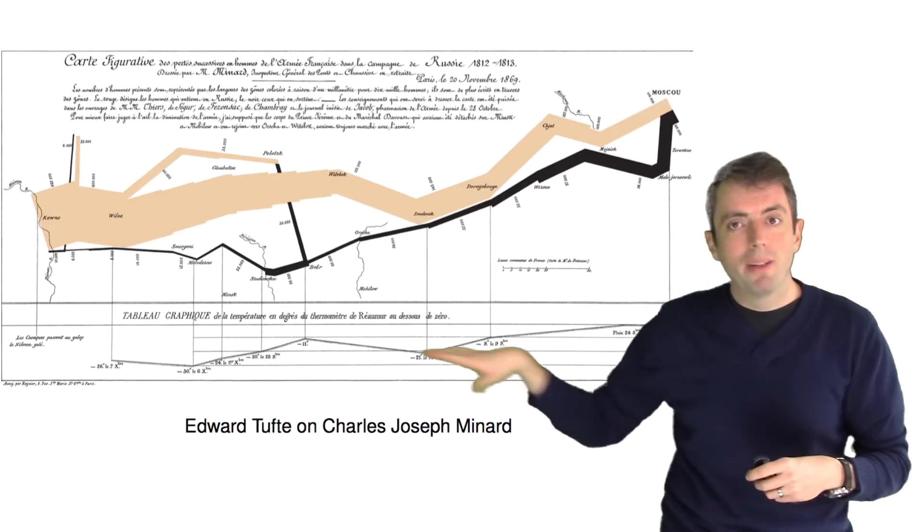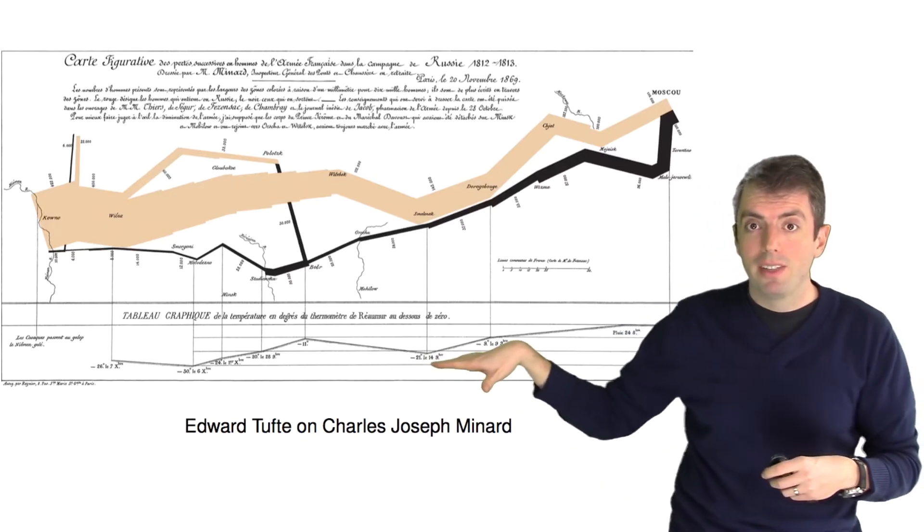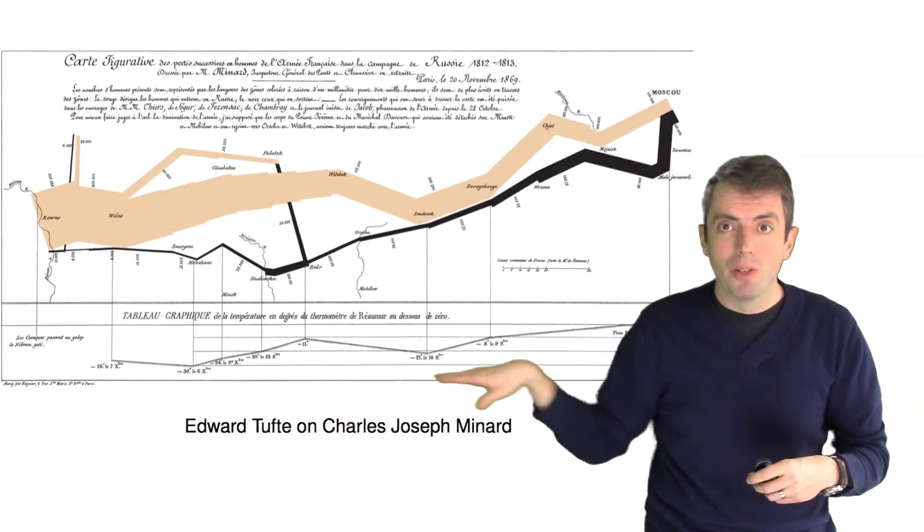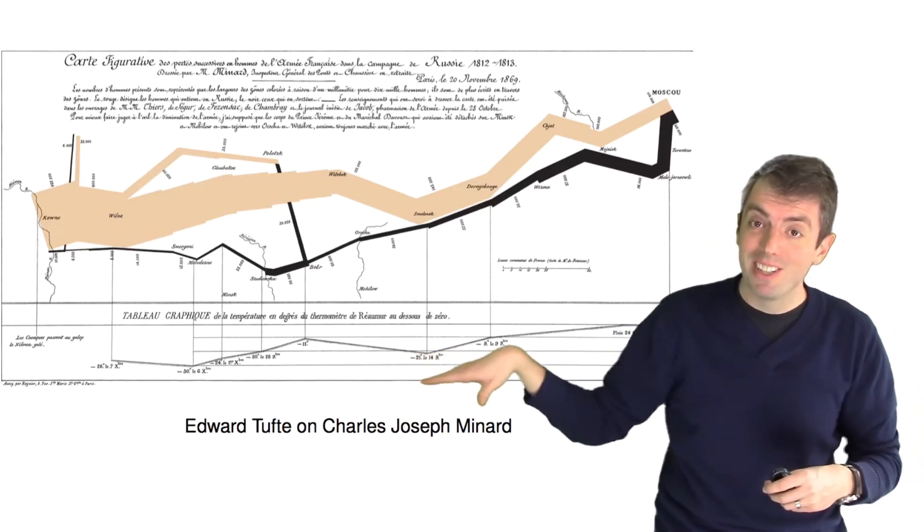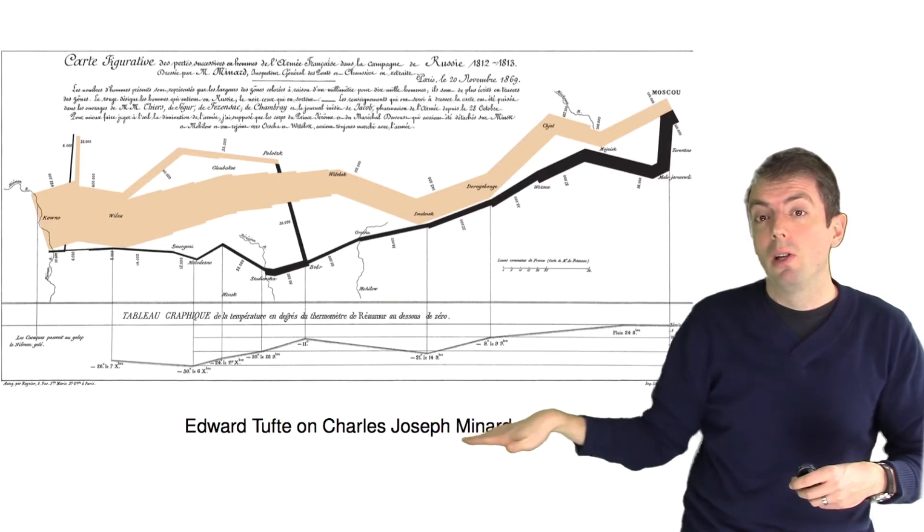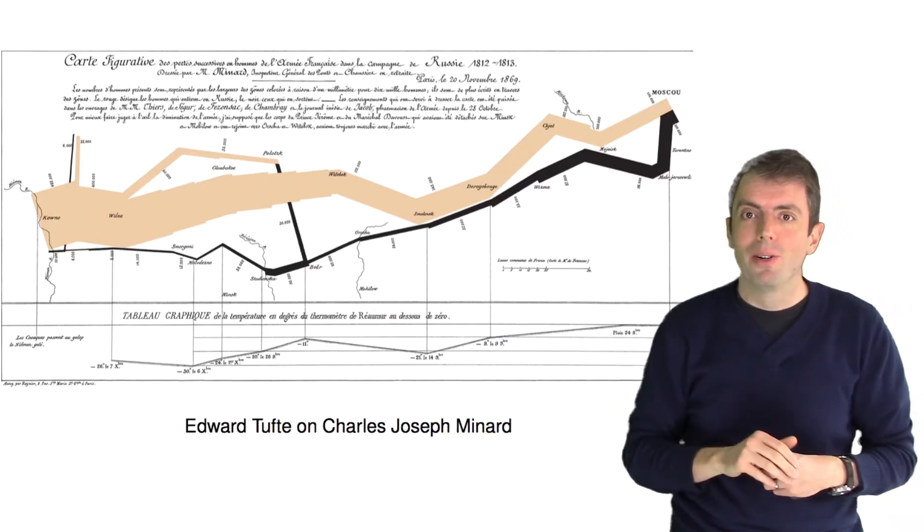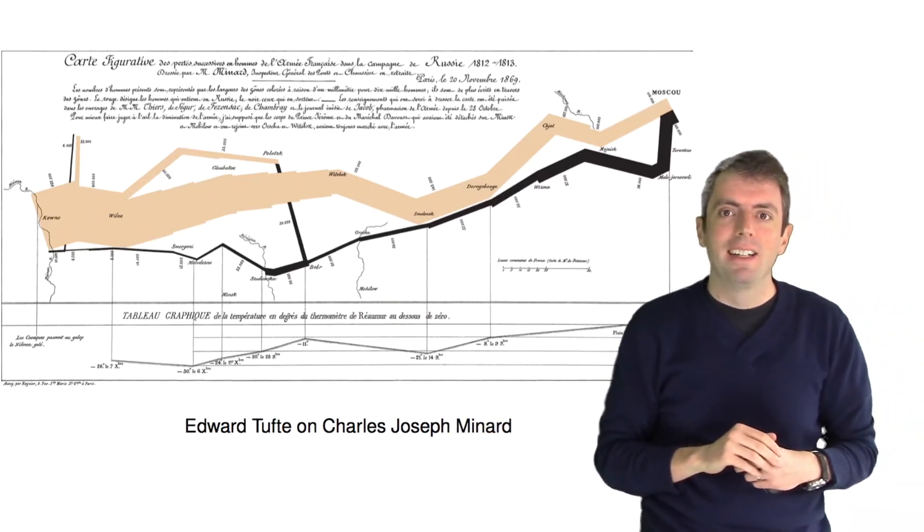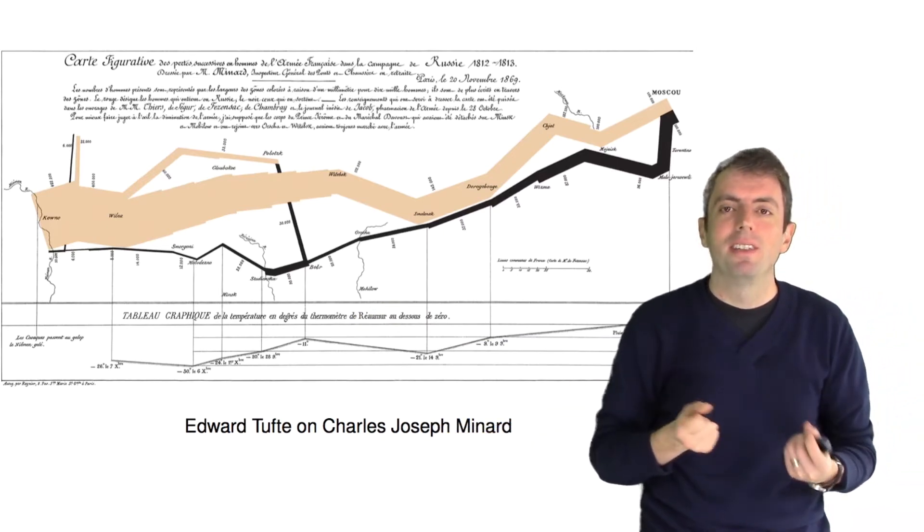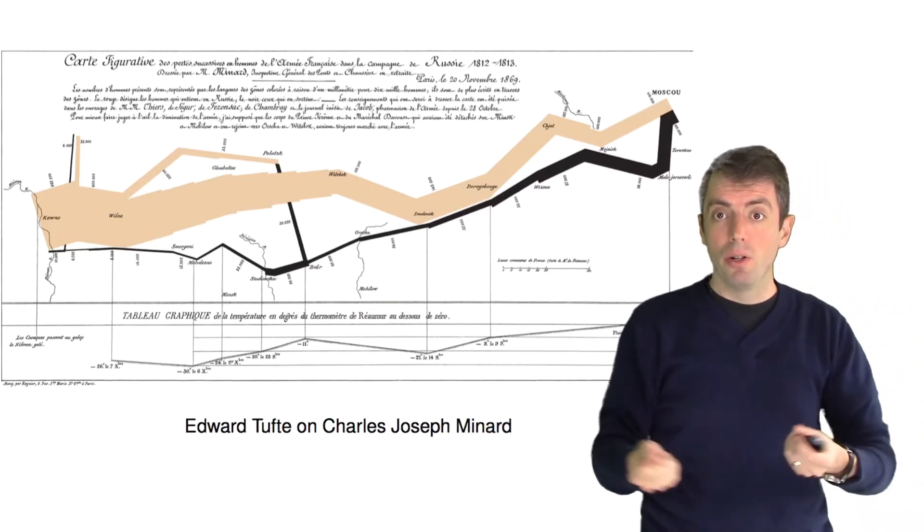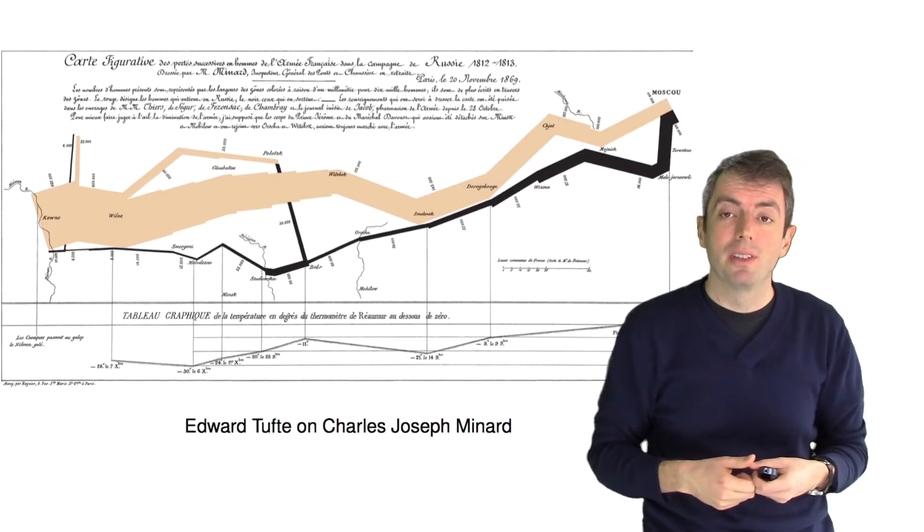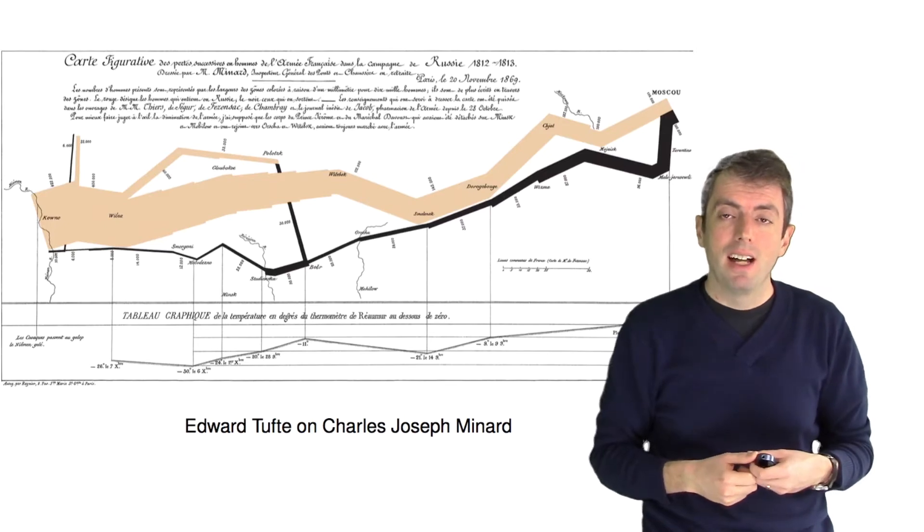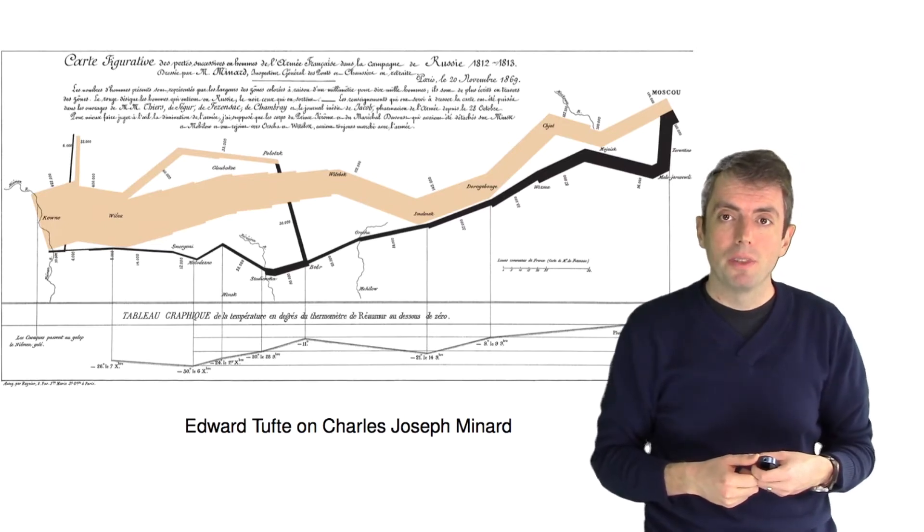And one thing that we won't do in our visualization is at the bottom, you also have the temperatures. And you can see the temperature is getting lower and lower. And you can see the toll that the temperature is taking on the number of troops.